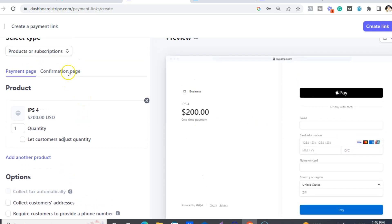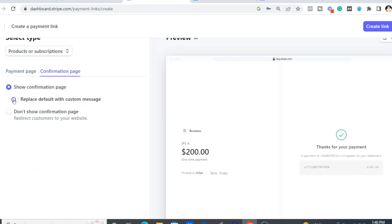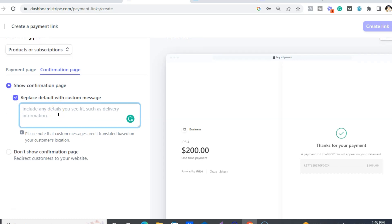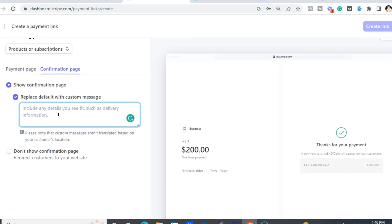And then on the confirmation page, you can put replace default with custom message. And then for IPS, I mean, you could use anything - e-commerce, anything like that. So you can here redirect them to where they get their products, their thank you page, all that stuff.